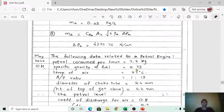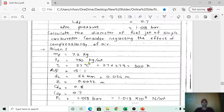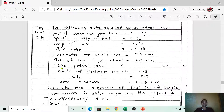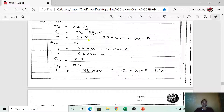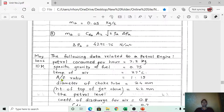From the specific gravity of 0.75, we can calculate the density of fuel by multiplying by 1000, giving 750 kg/m³ — that is rho_f. The temperature of air is T1 = 27°C; converting to Kelvin: 27 + 273 = 300 K.